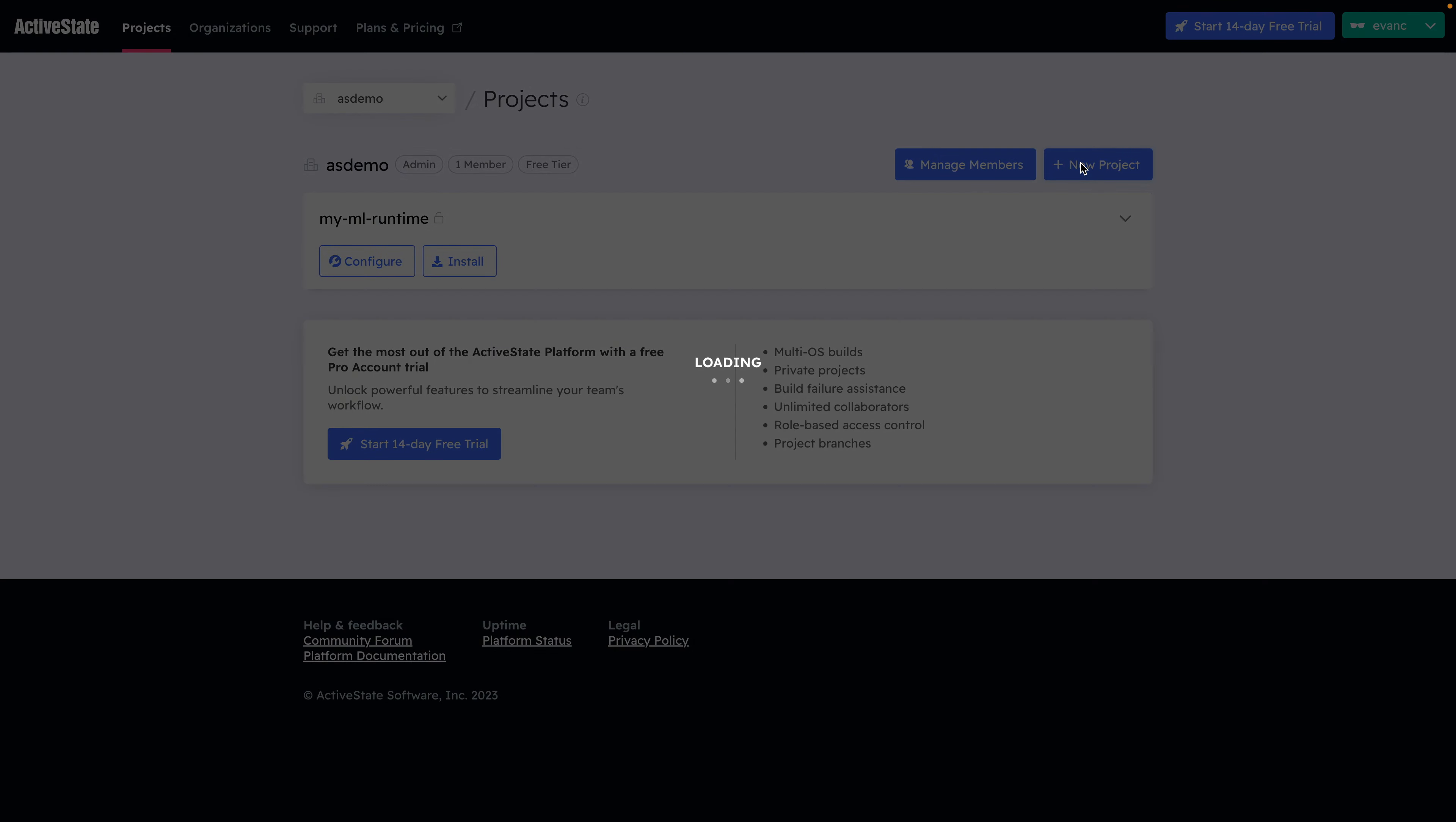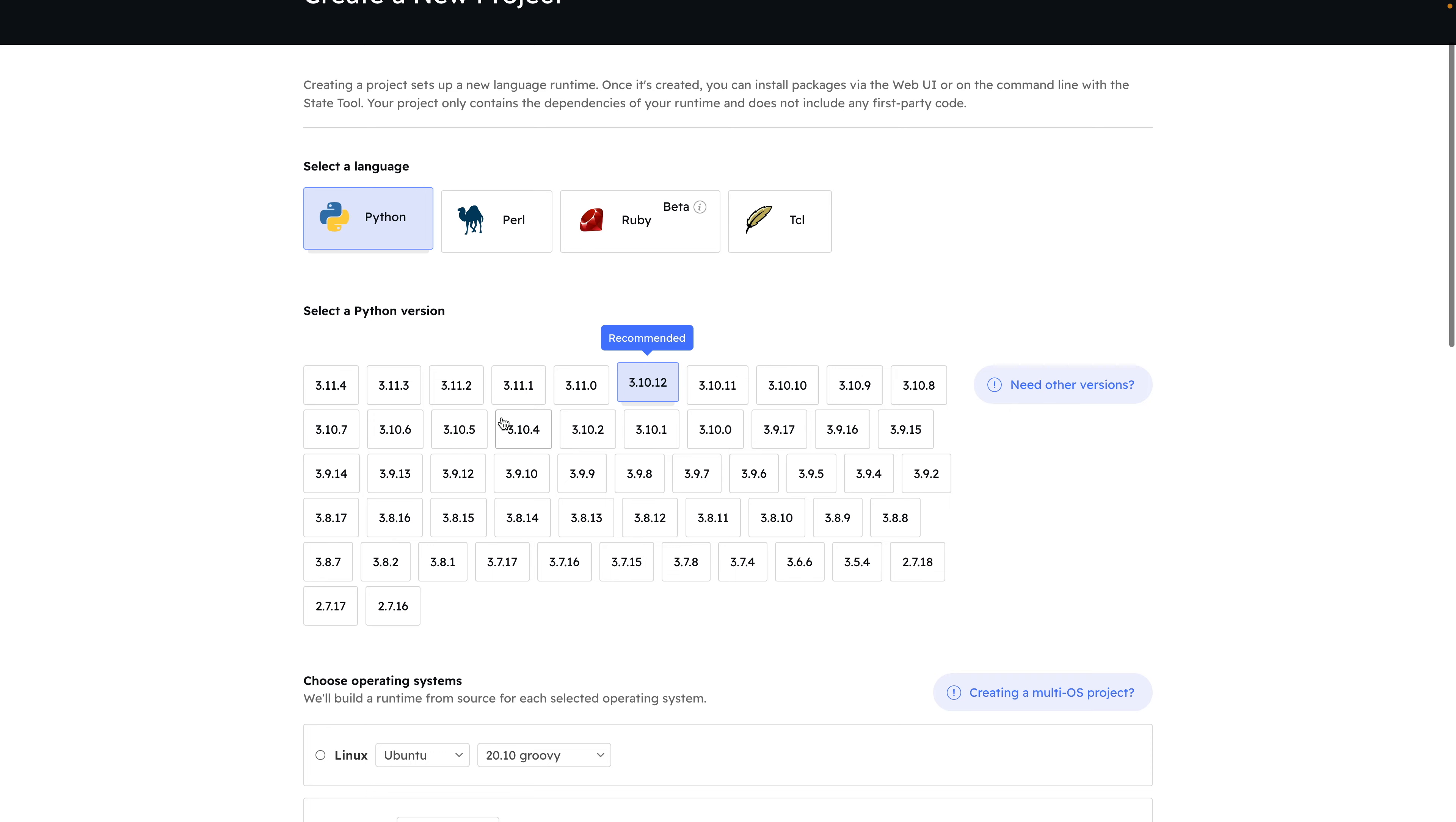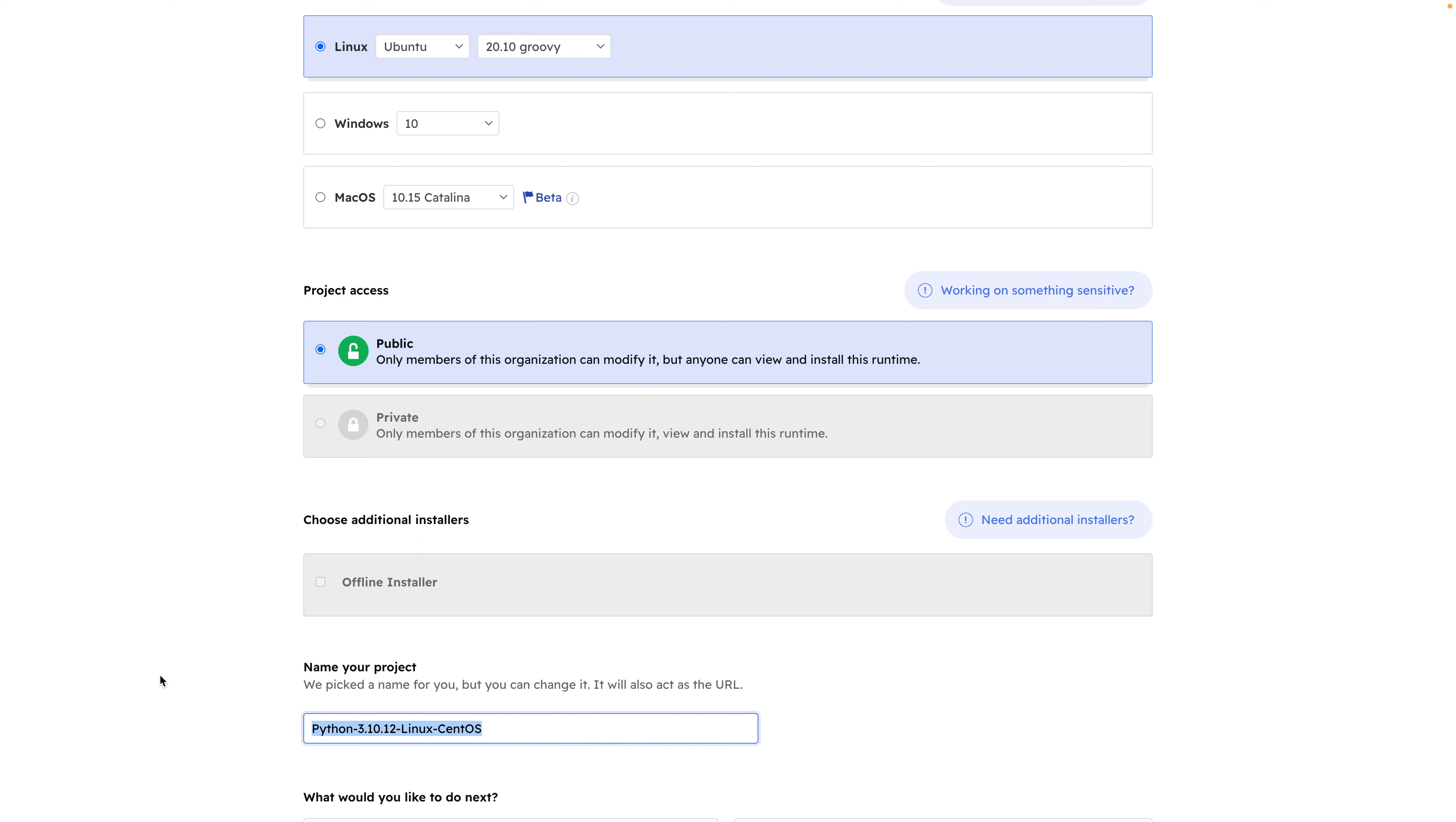Create a new project, select Python as the language, and choose a modern version of Python. Select Linux as the operating system, and give your project a name.